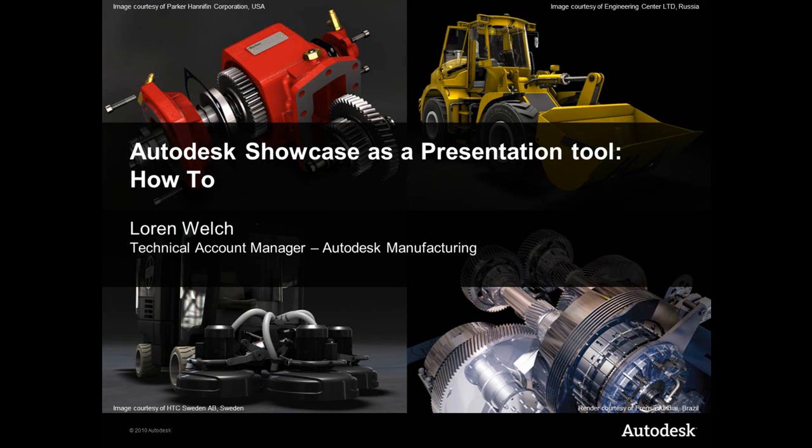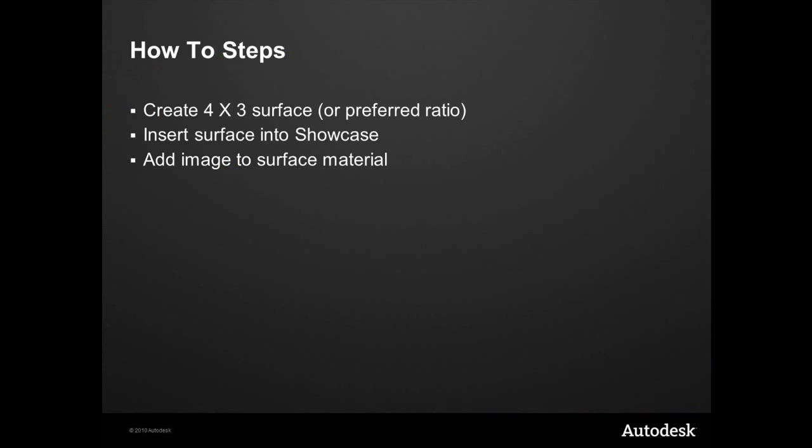Hi, Loren Welch here, and today I want to go through how to use Showcase as a presentation tool. This is a follow-up to the video I posted earlier showing you the end results, and now let's go backwards and talk about how to do that. There's some very basic steps.